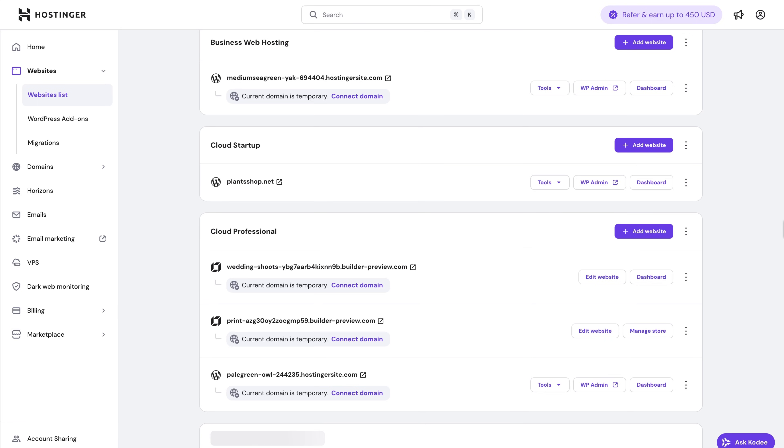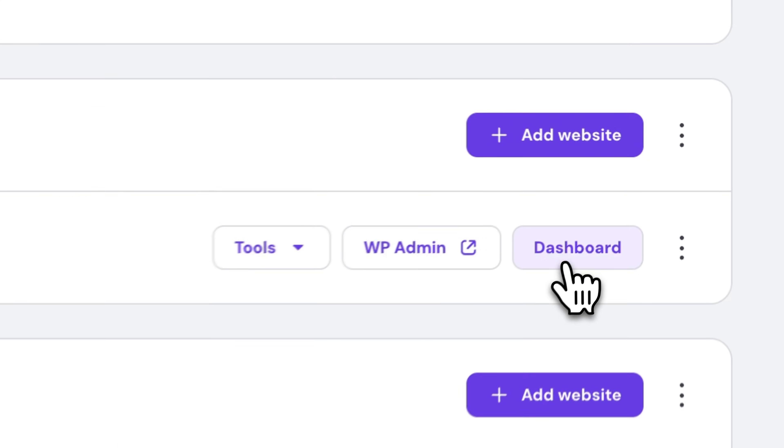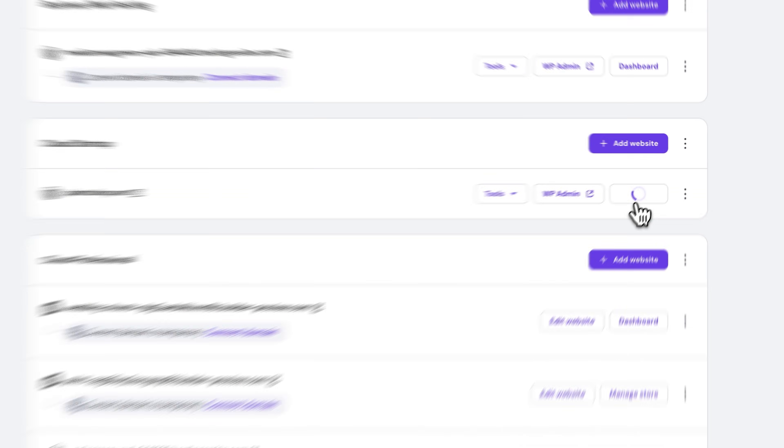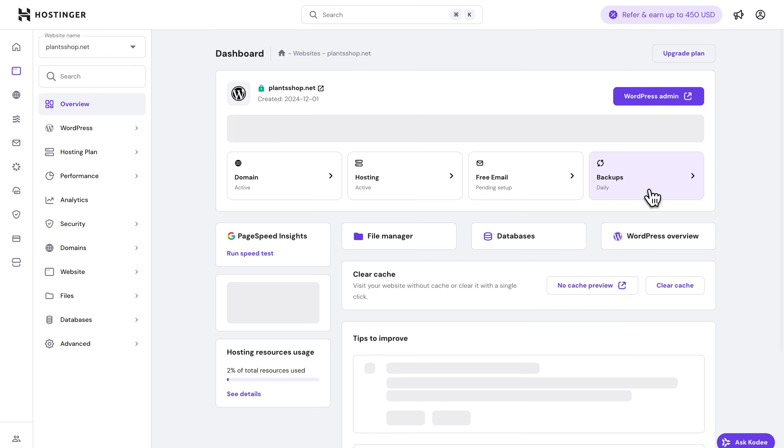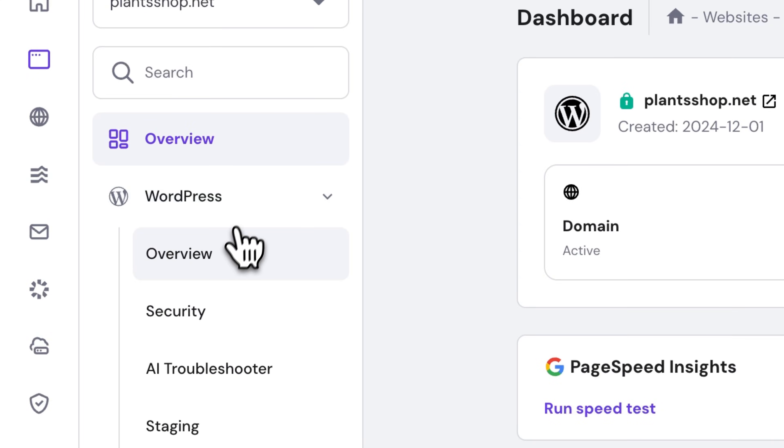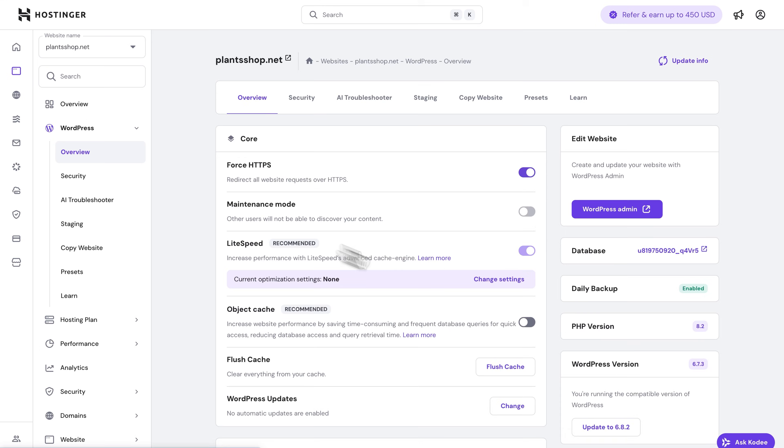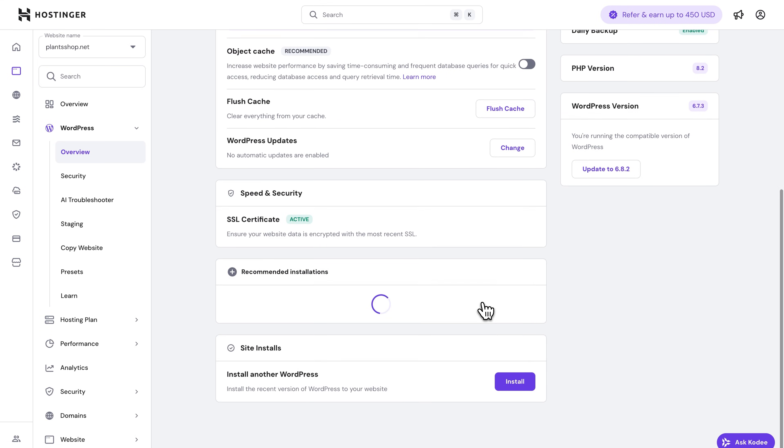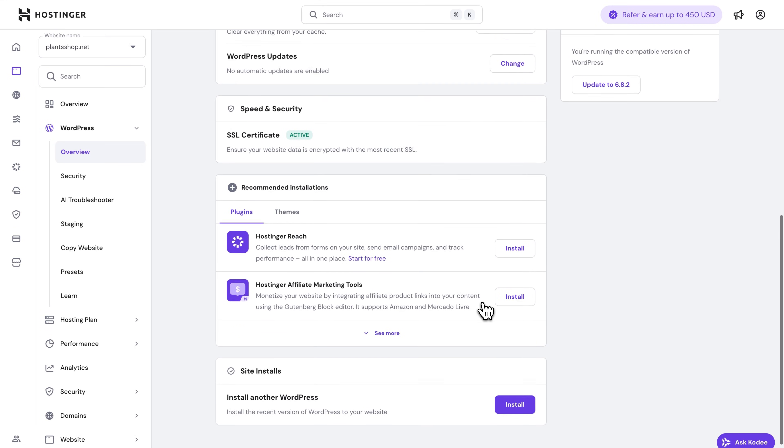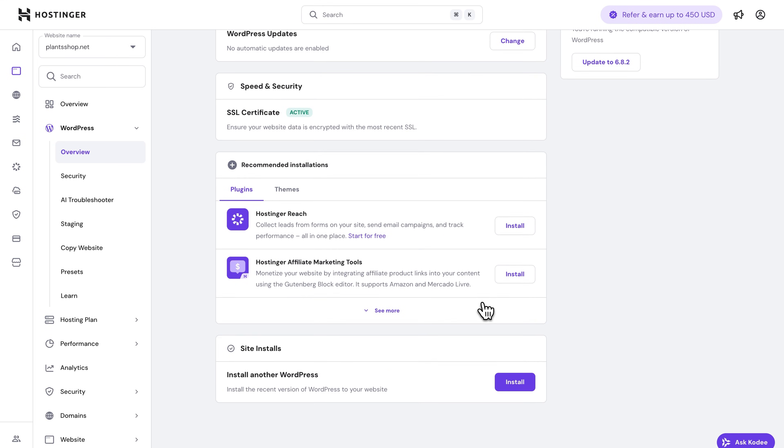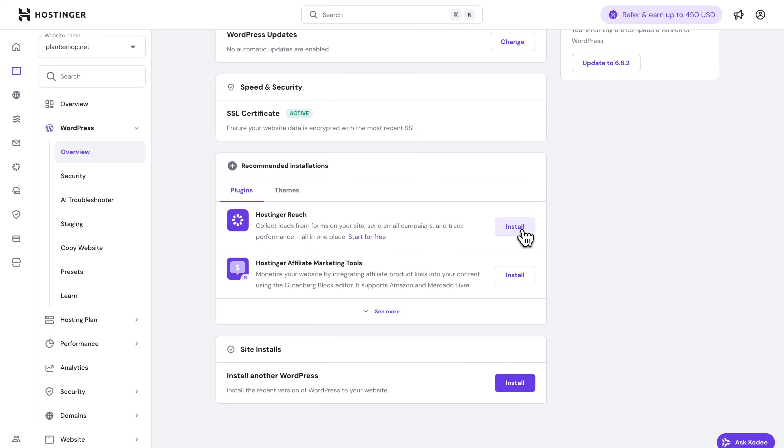Just click on dashboard next to your website, then hit WordPress and overview. Now scroll down to plugins and click install next to the Reach plugin.